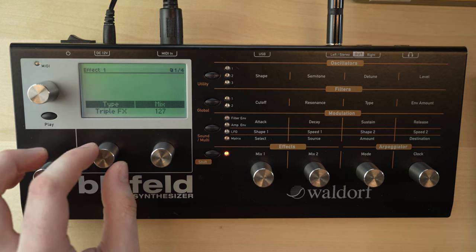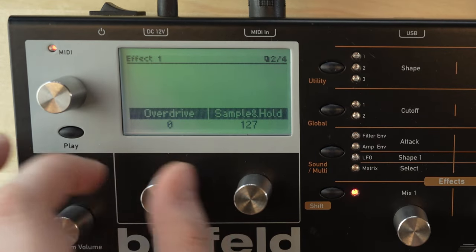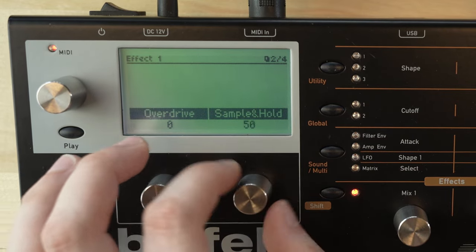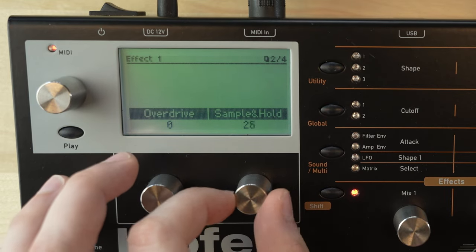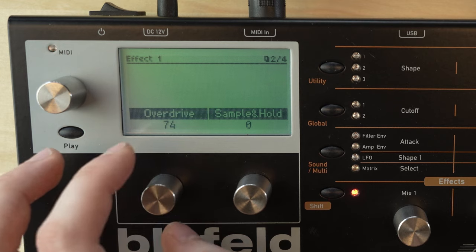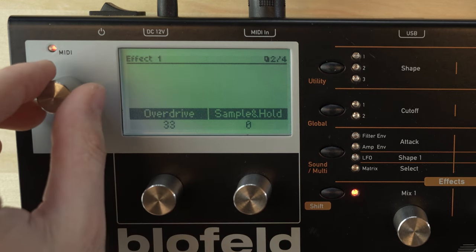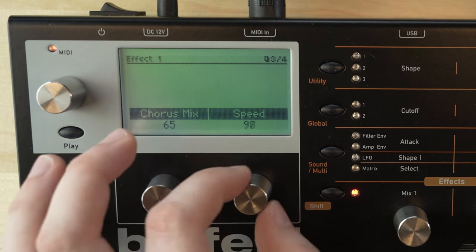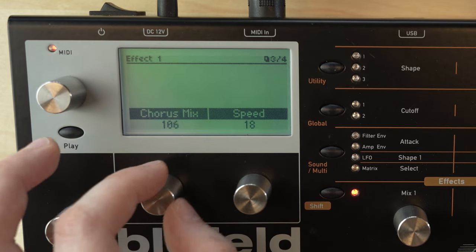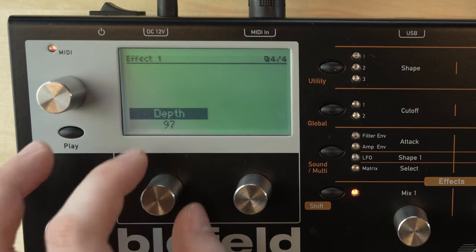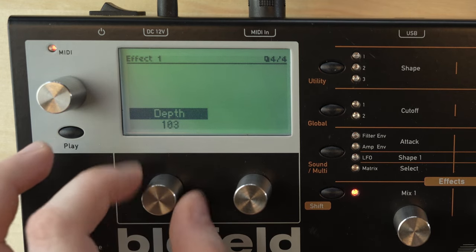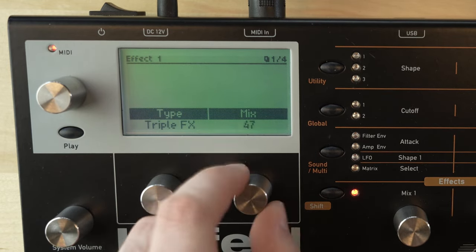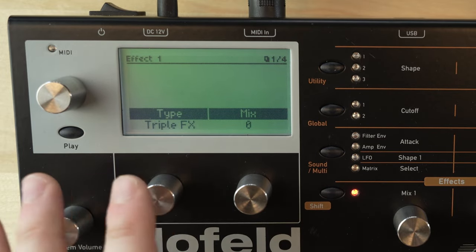And finally we've got the triple effects. Here we've got an overdrive and a sample and hold — so like a bit crusher. On the next page we've got a chorus and a speed. The mix is just a dry-wet knob for the entire chain. But that's it for the effects on effect slot number one.